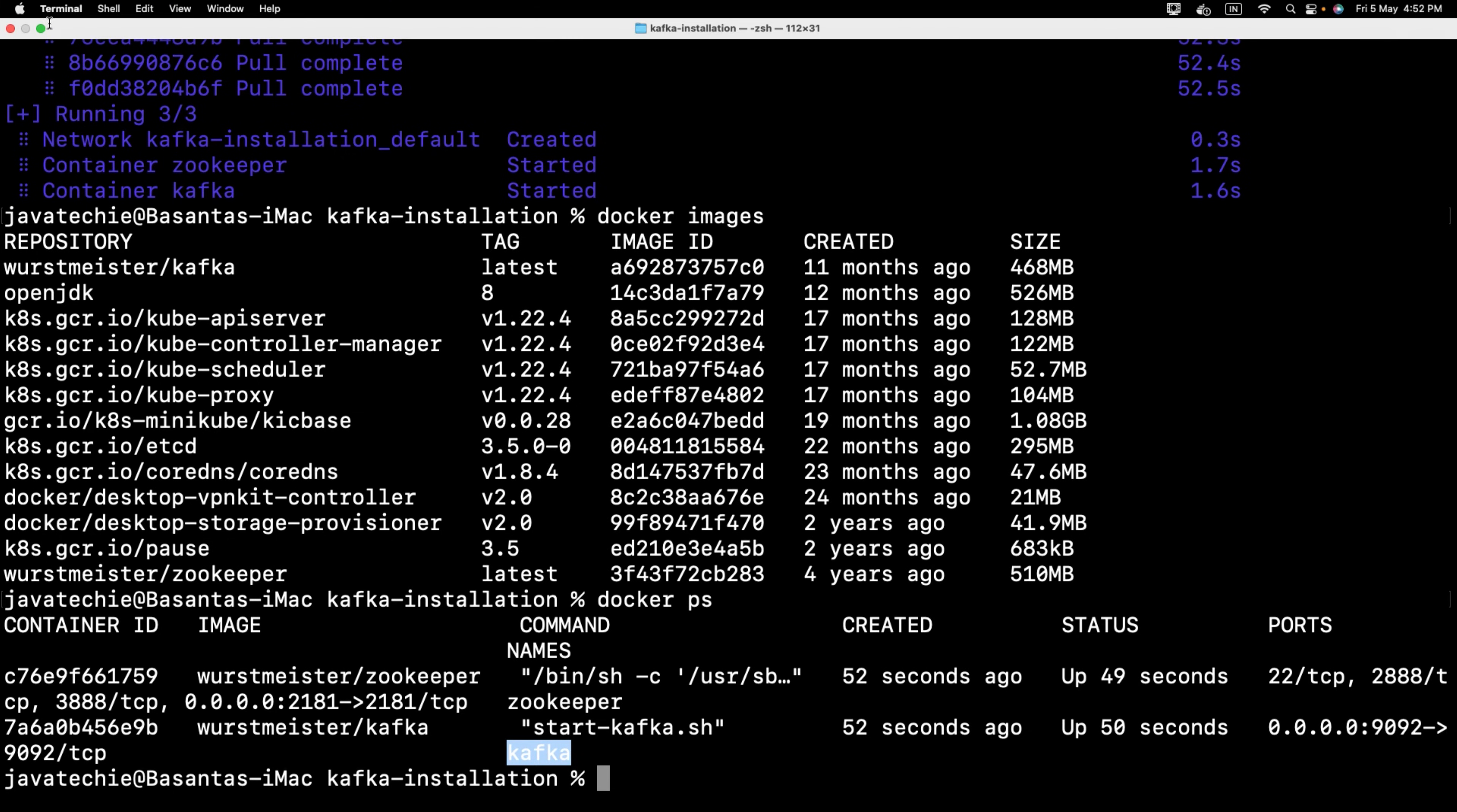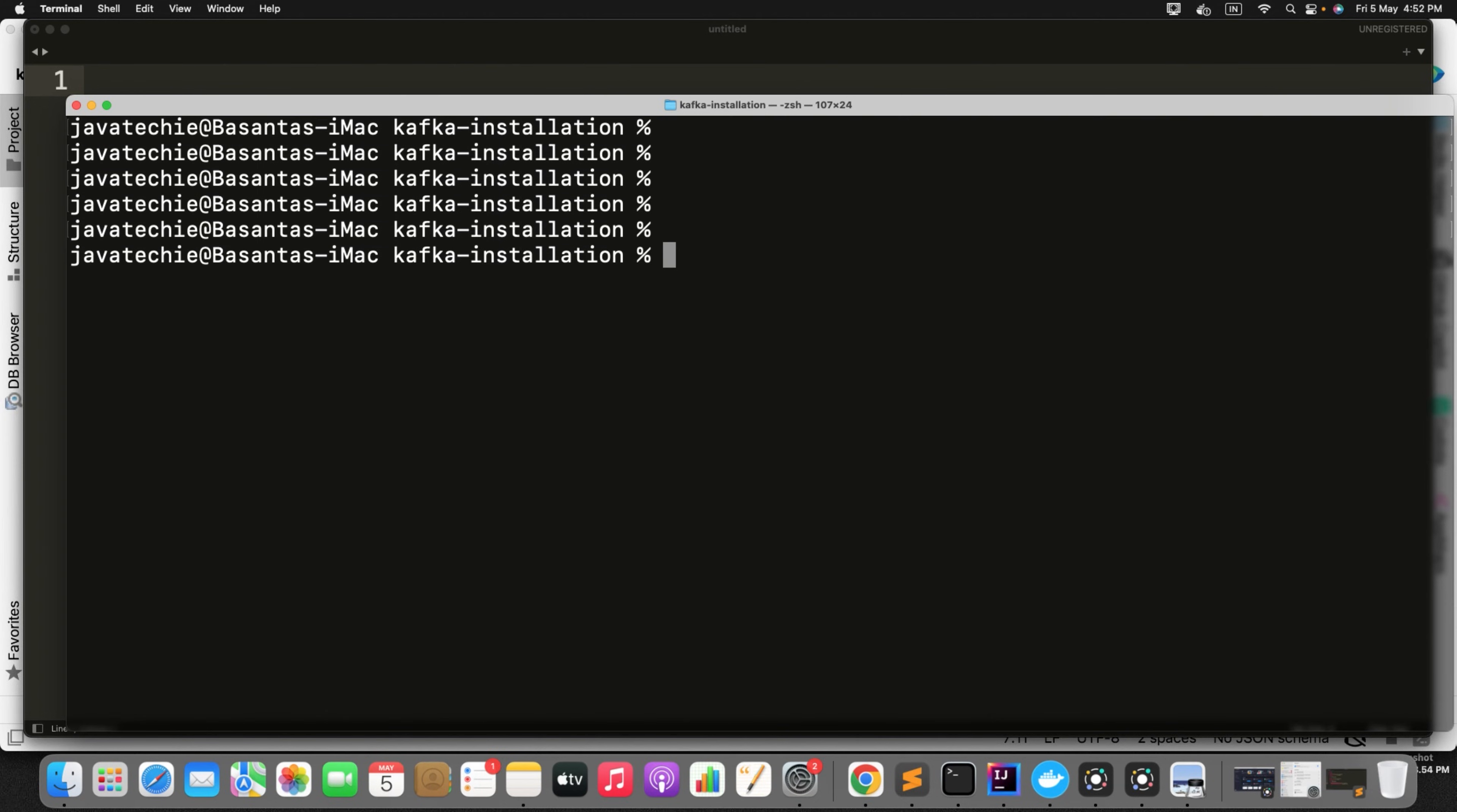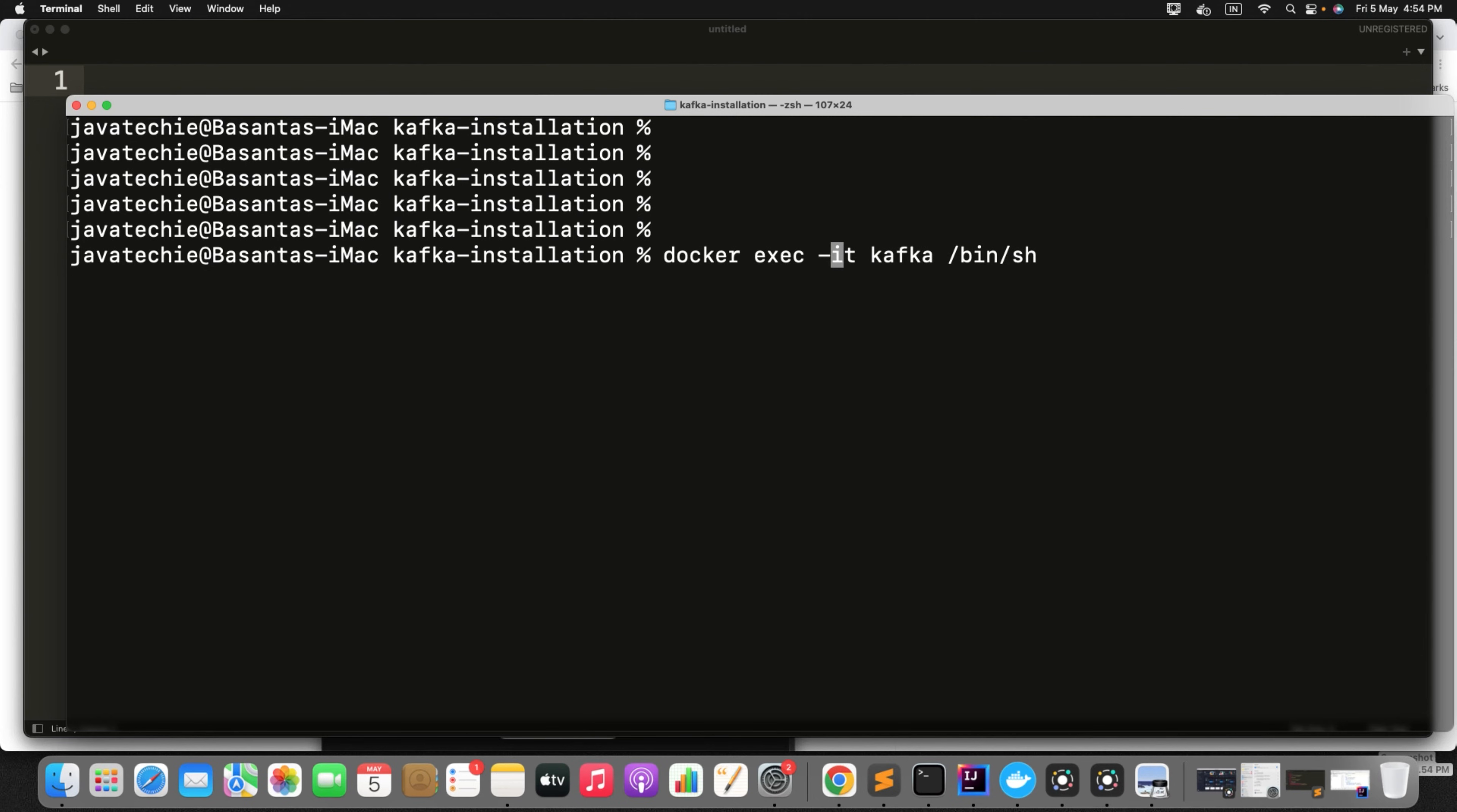Now what we will do, let's move ahead one step into the Docker container and will execute the command to see whether they are up or not. For that what I can do, you need to fire the command: docker exec integrated terminal and name your container ID. In our case the container name is Kafka. Next just define /bin/sh.